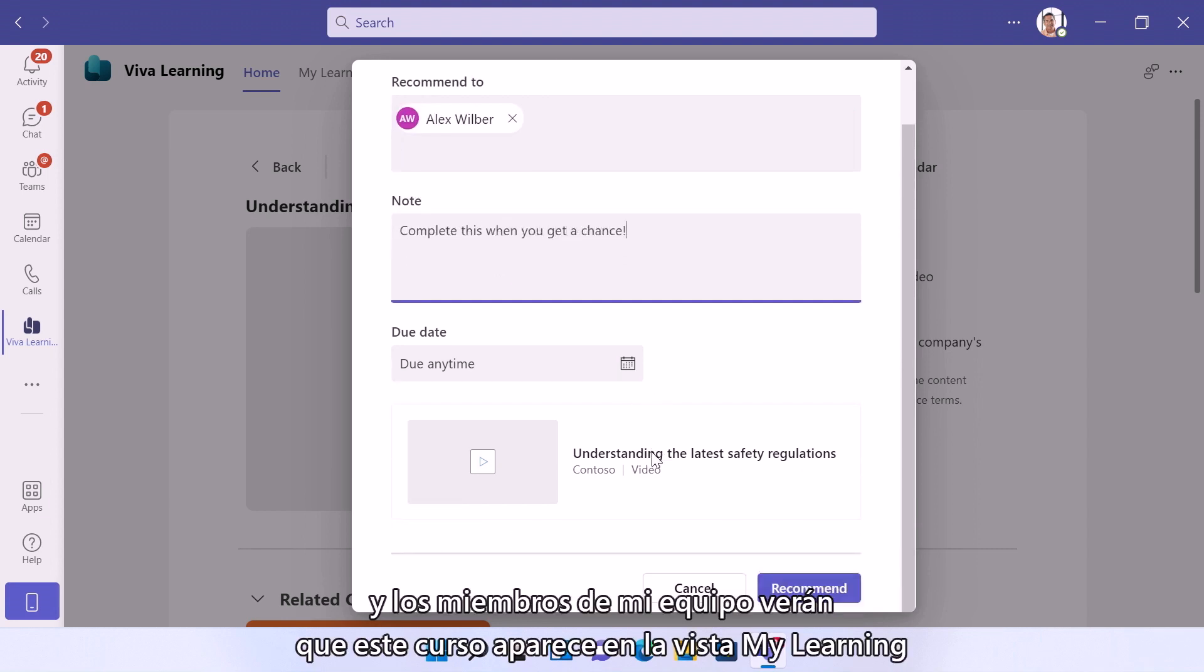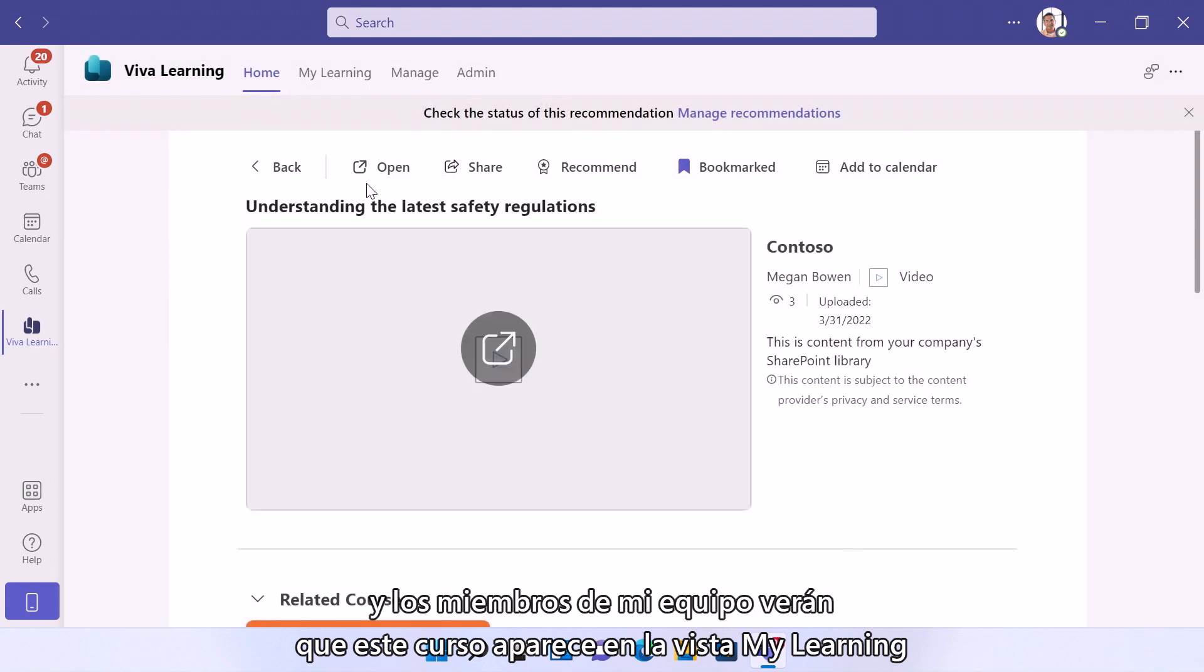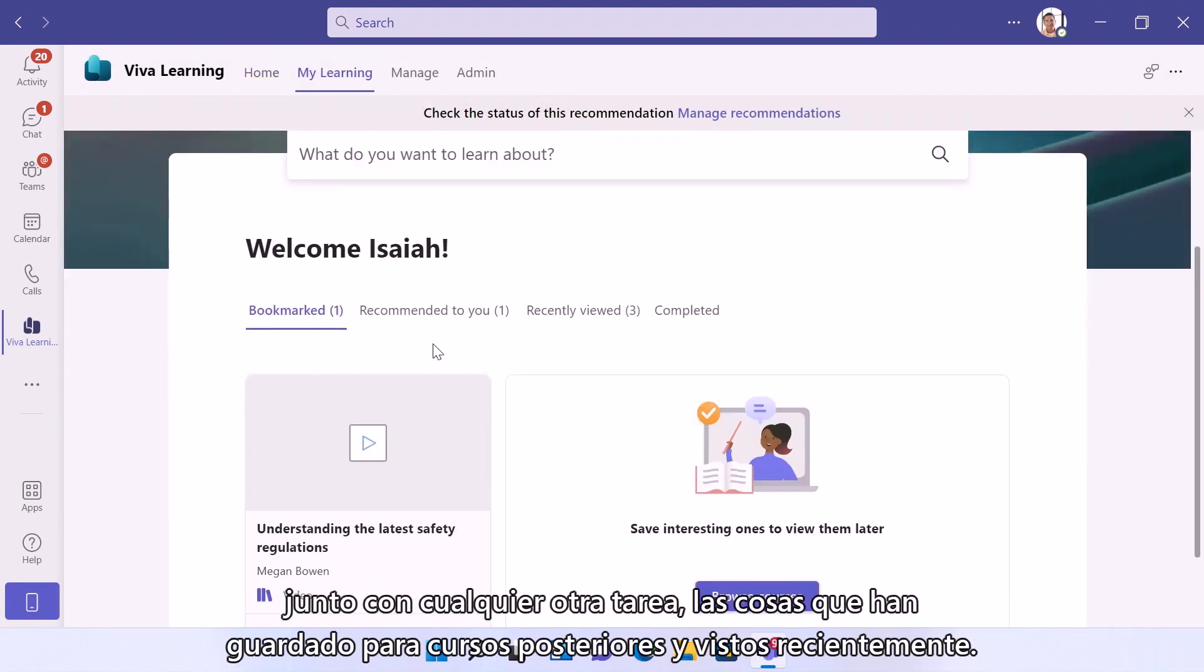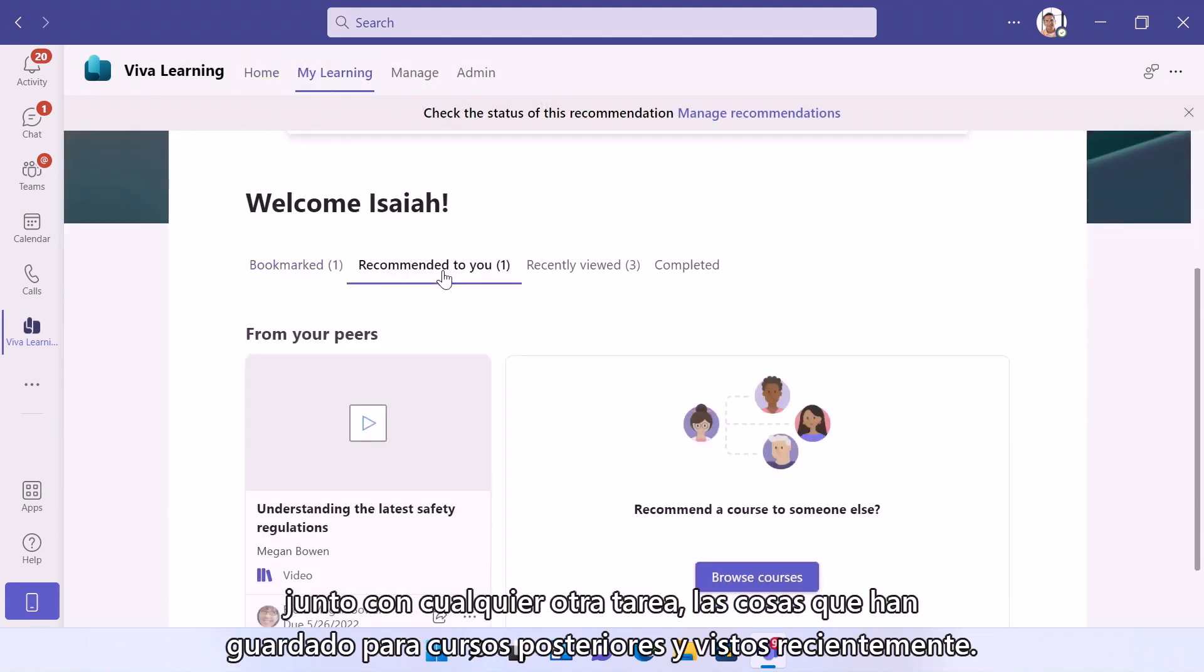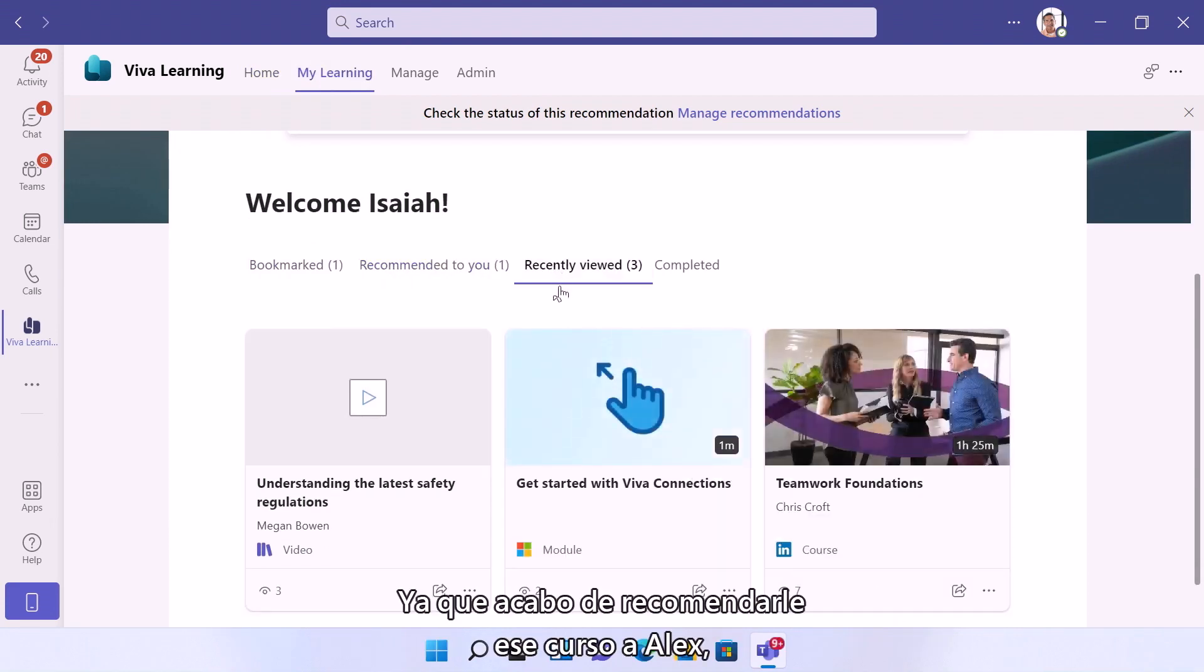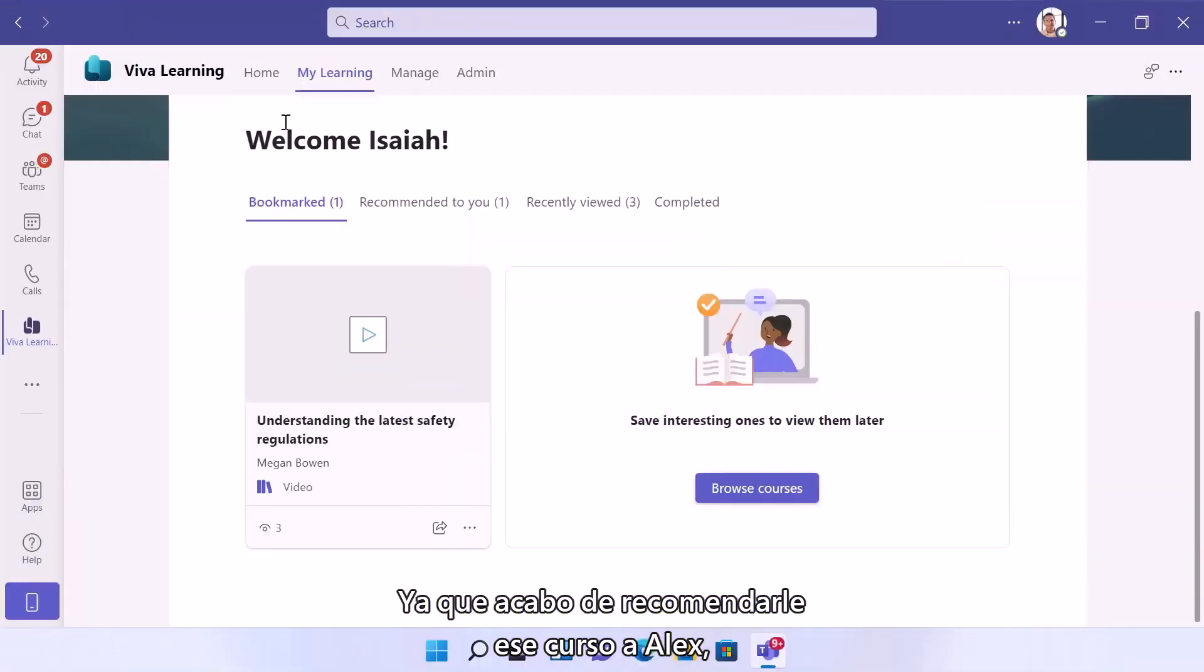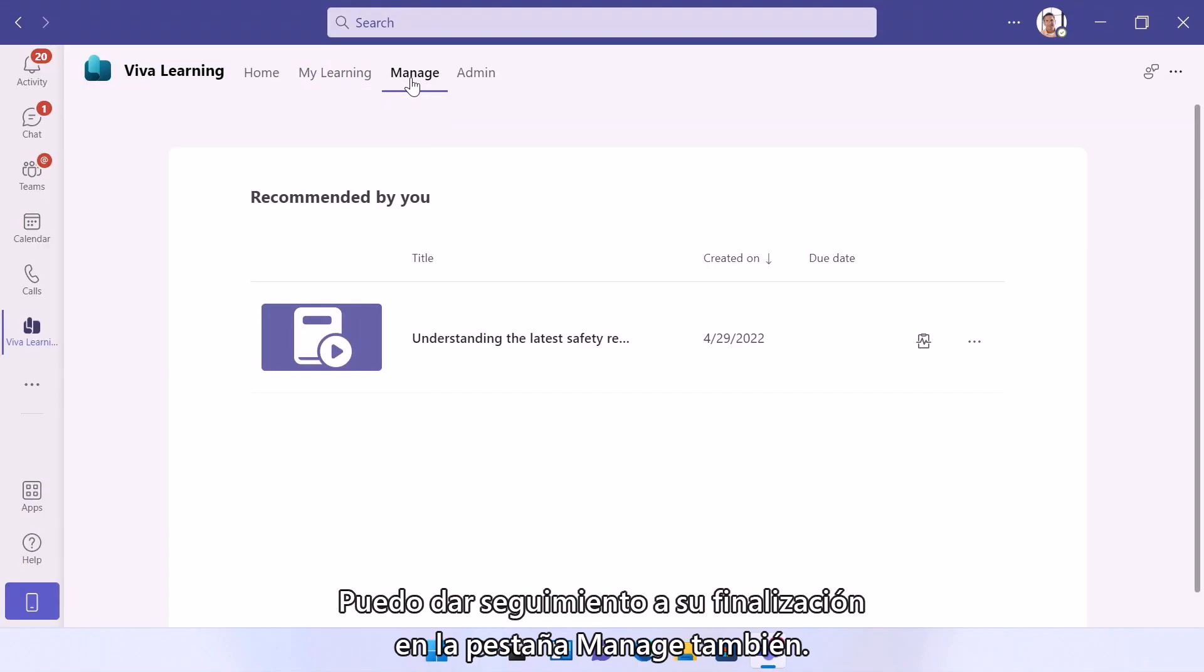And my team members will see this course show up in their My Learning view, along with any other assignments, things they've saved for later, and recently viewed courses. And since I just recommended that course to Alex, I can track his completion in the Manage tab as well.